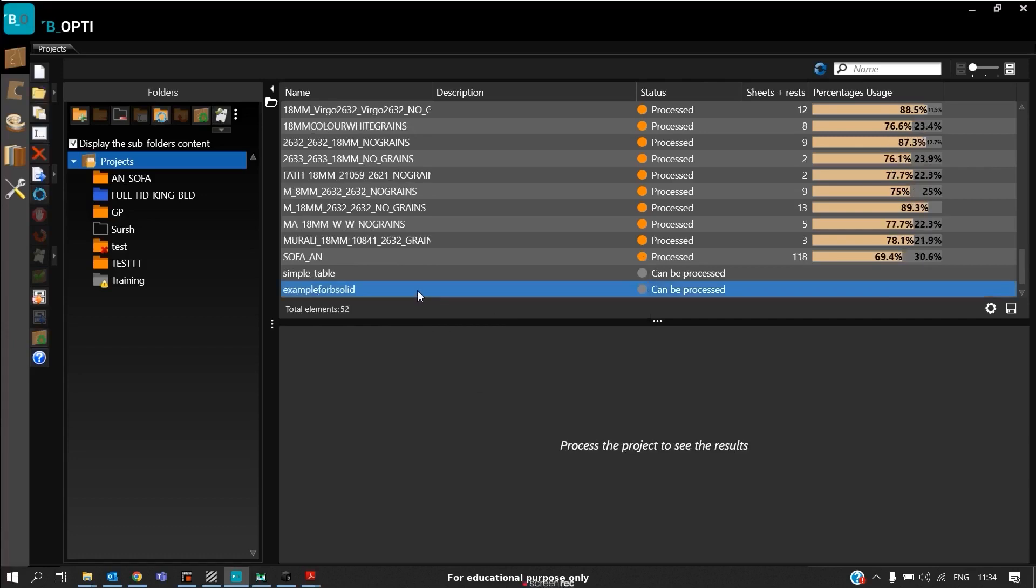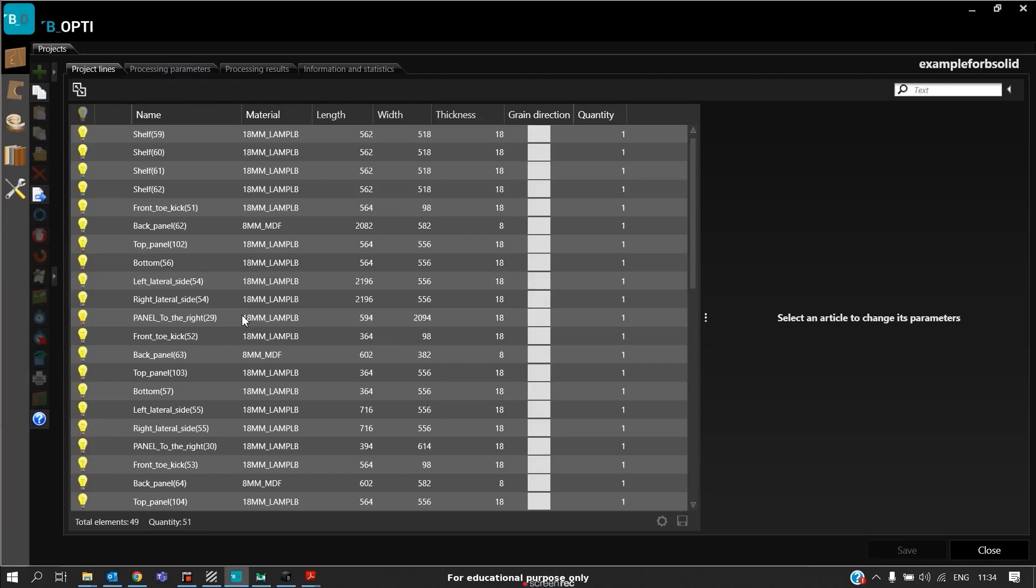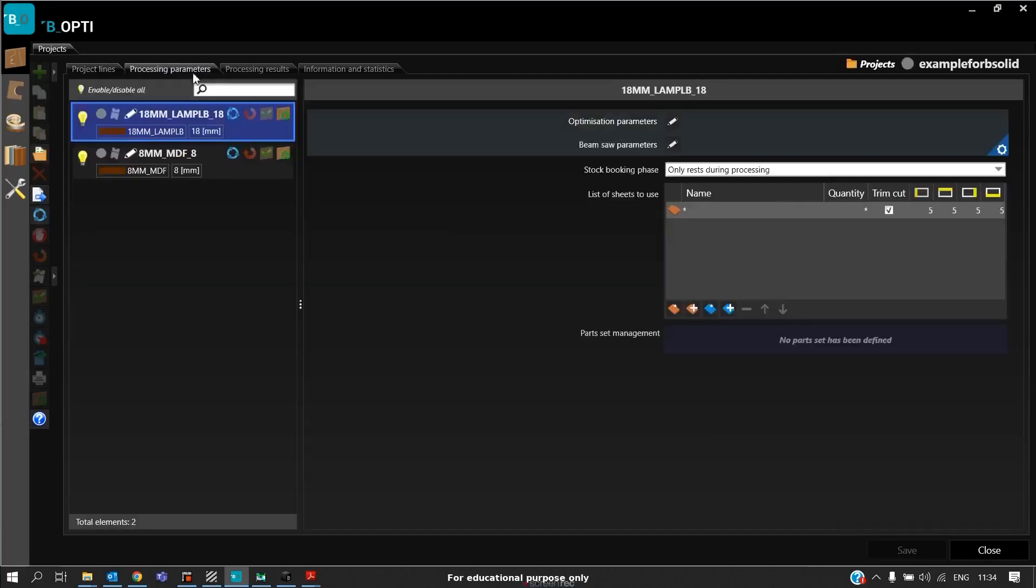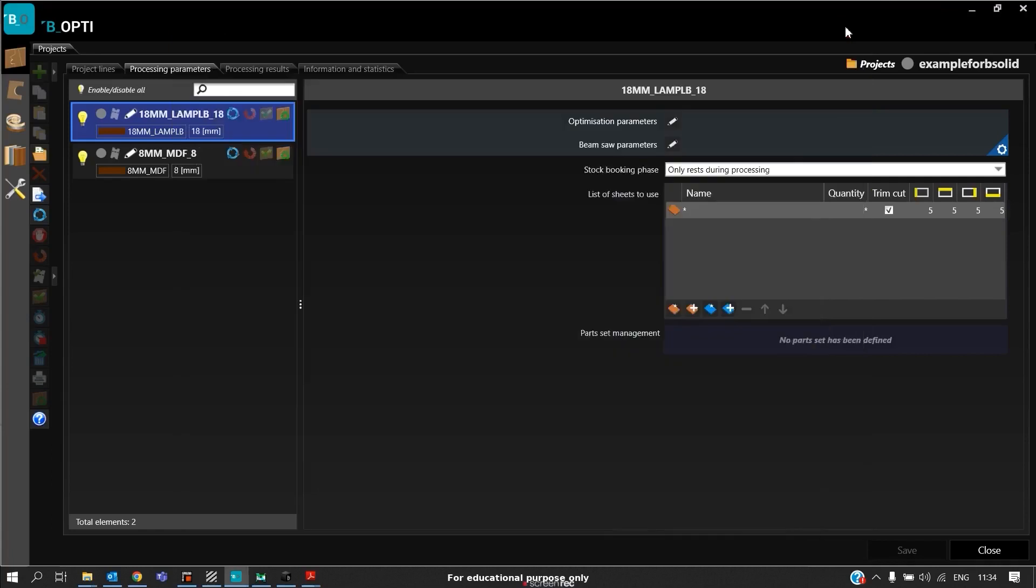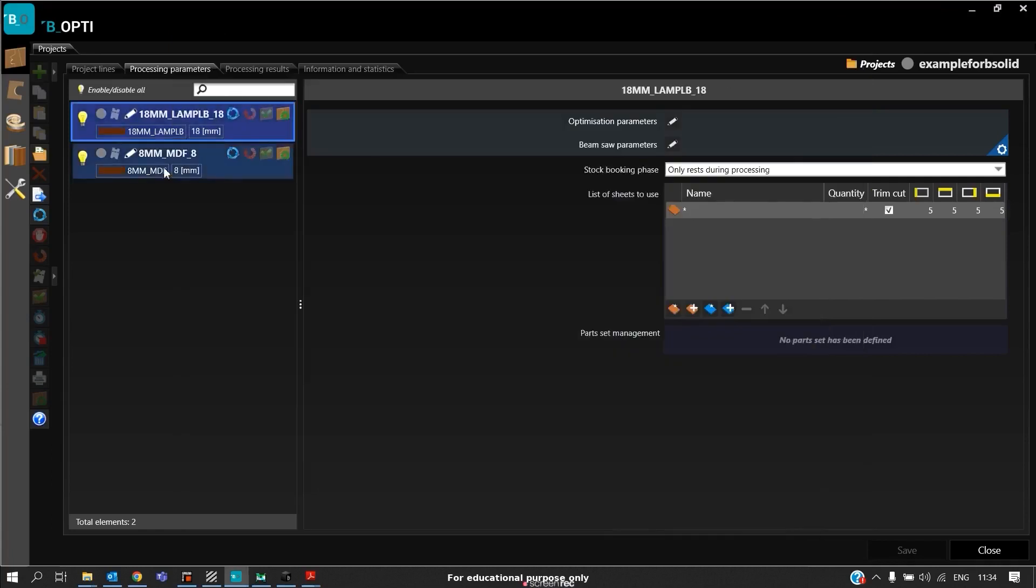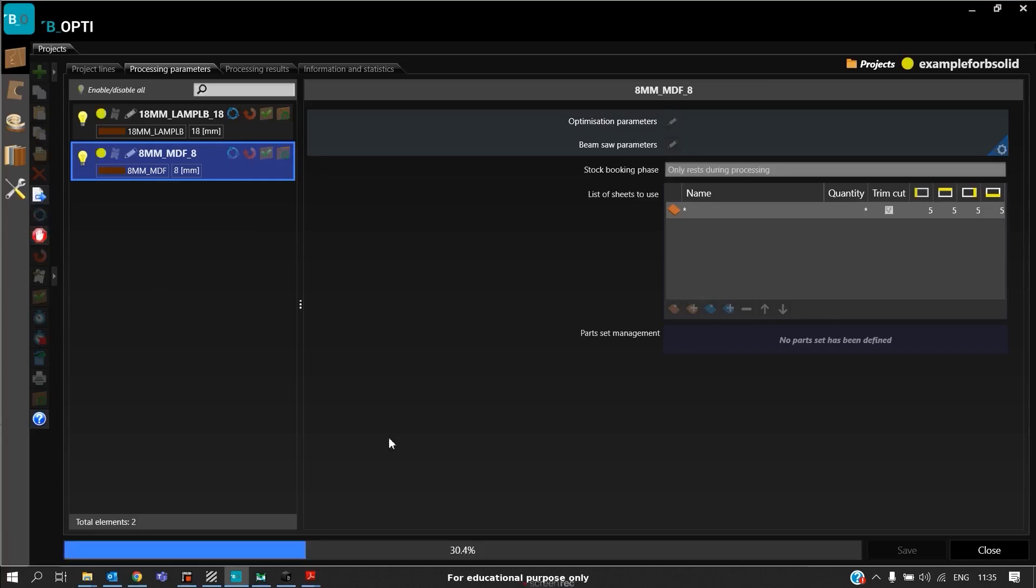We have these many panels, click Confirm. This is our file imported. Now we can see all our panels are imported in the project lines. In this case, for demo purposes, I set the parameters for Sector 370, that is SK 370, for both 18mm as well as 8mm. After setting everything, I also set 5mm trim and we should click on Process the Project. This will take a while.